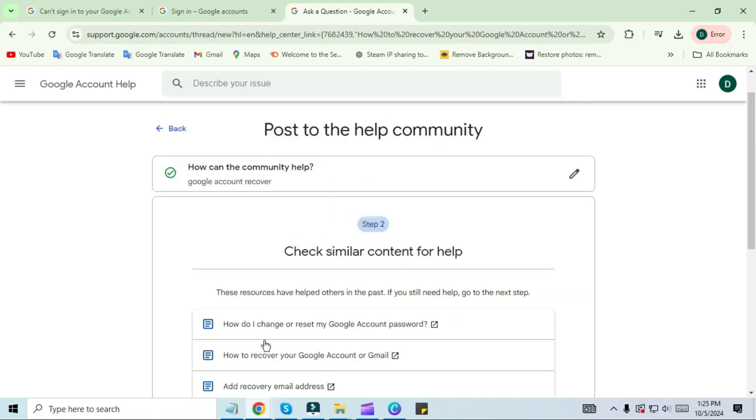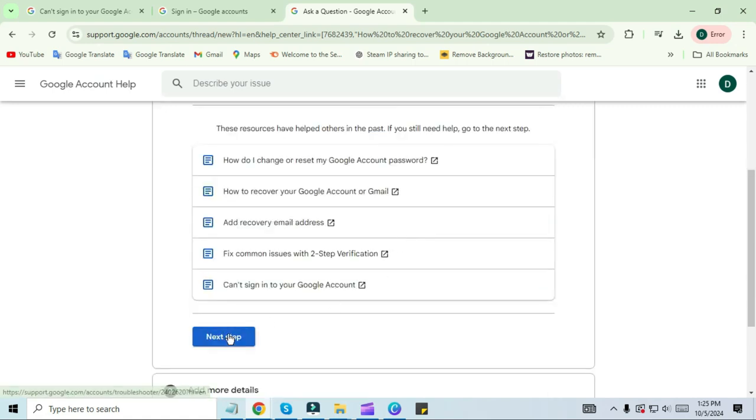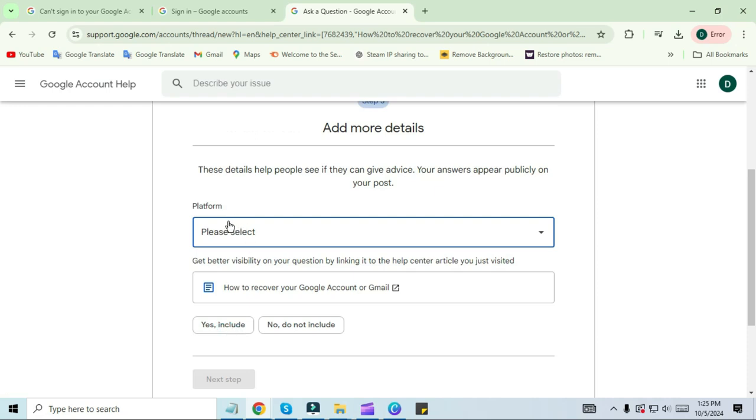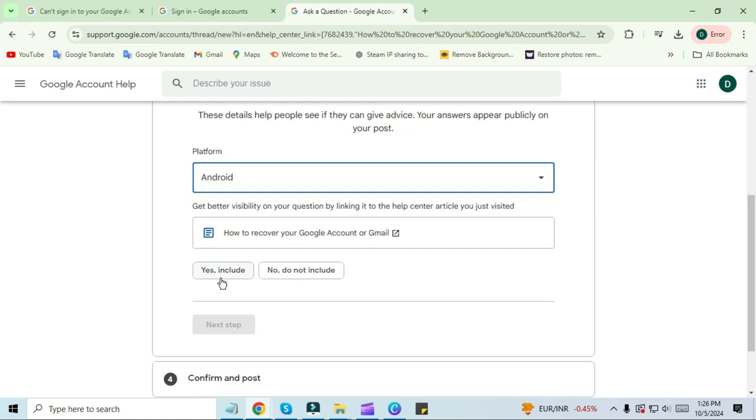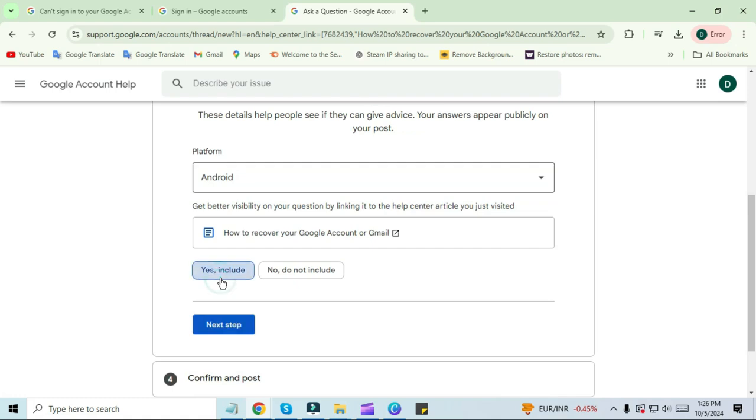In the next tab, you will see a platform. The platform is like a device where all your devices are included. I am selecting Android here, then click on 'Yes, include' and click on the next step. Here you have to edit your name and then click on Post.